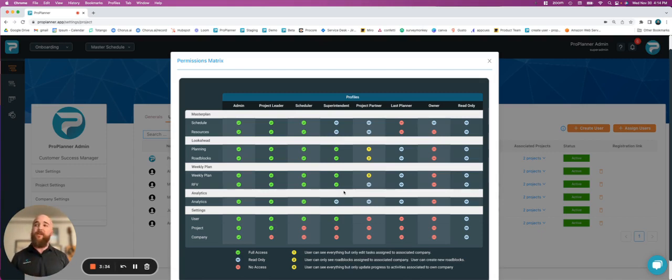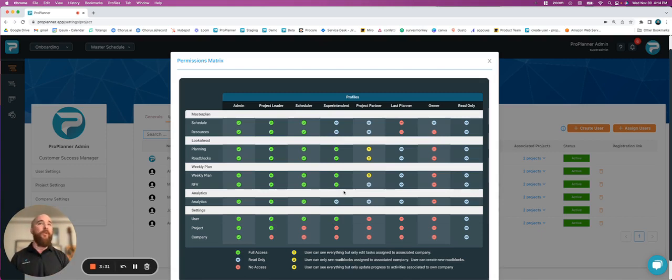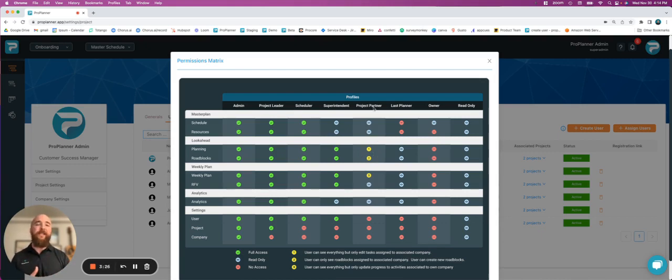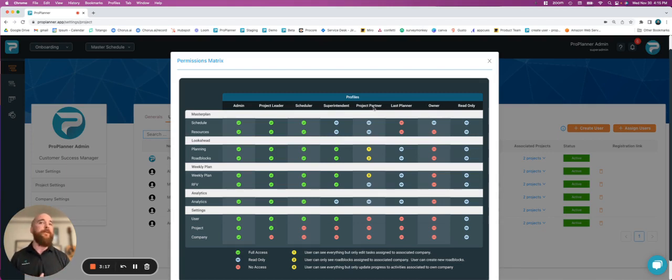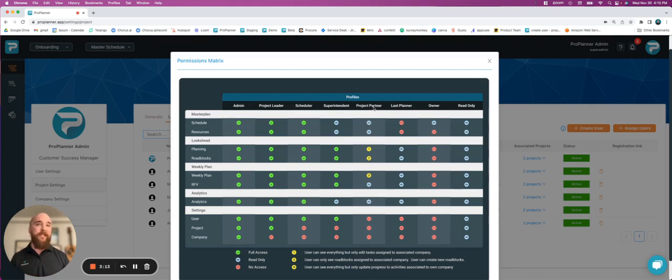As we move down the line, we restrict more and more settings, but the really nice one that we have is for project partners. This is intended so that you can invite a subcontractor to participate in your project and on your schedule, but all they can do is create new tasks for themselves in the look ahead, and they can't make any changes to other companies' tasks as well as roadblocks.